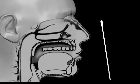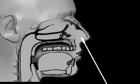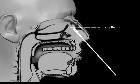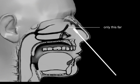Unlike other tests, the swab only needs to be inserted about one inch into the nose until resistance is felt.